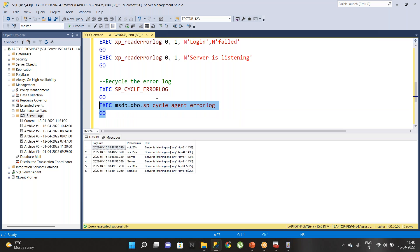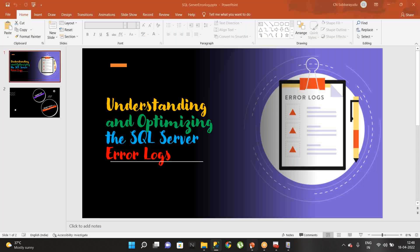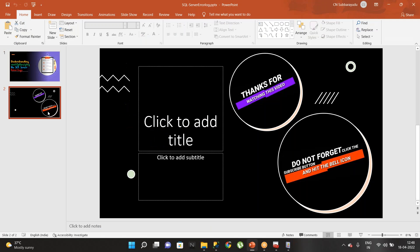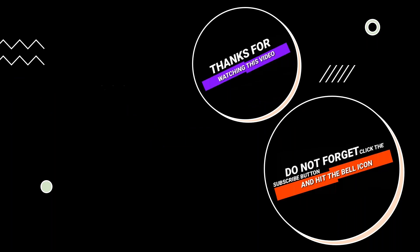Hope this video helped a lot about the SQL error log. Thanks for watching, and don't forget to click the subscribe button and the bell icon for further notifications. Thank you.